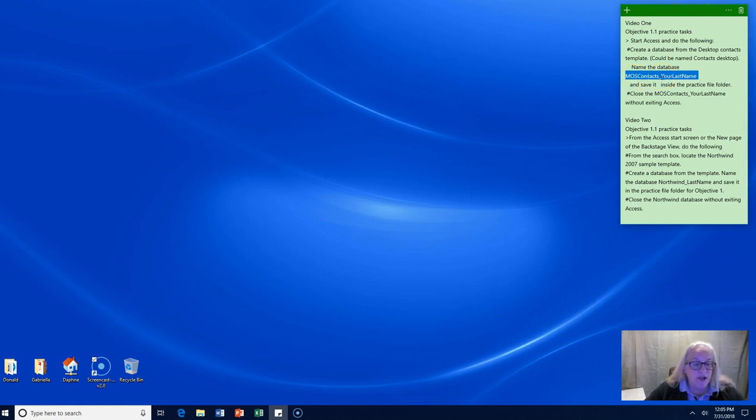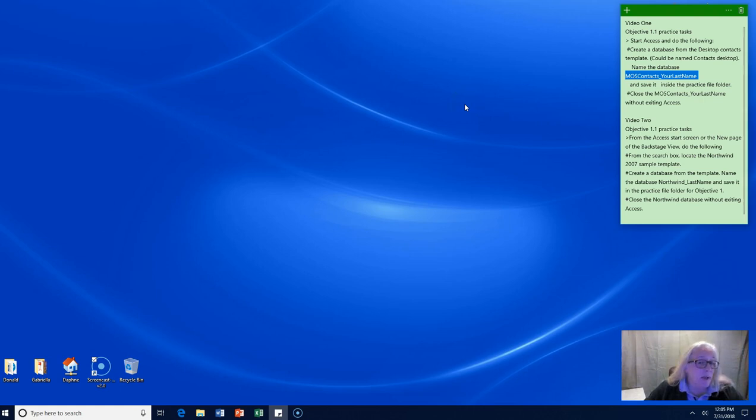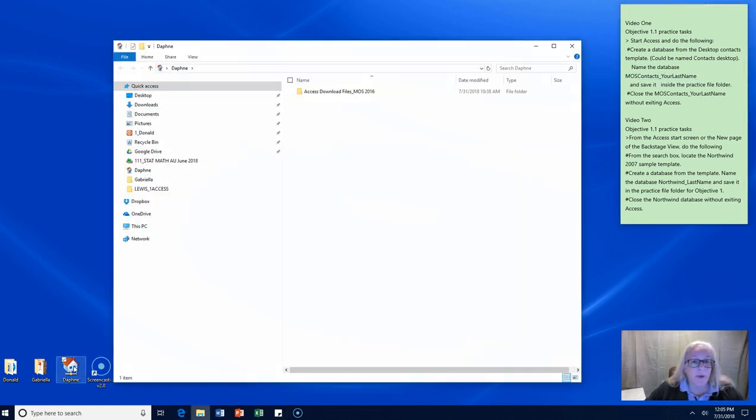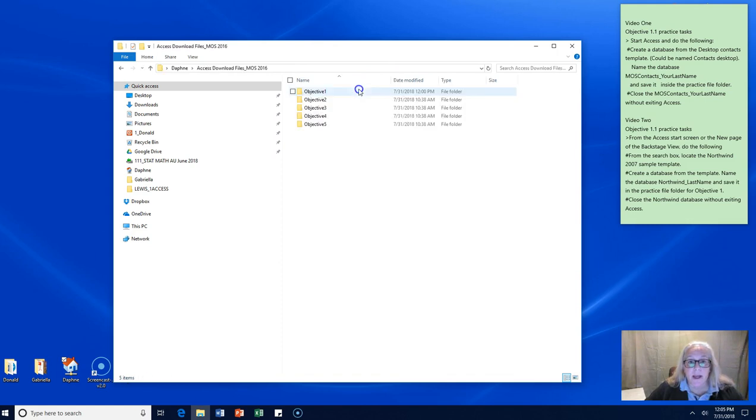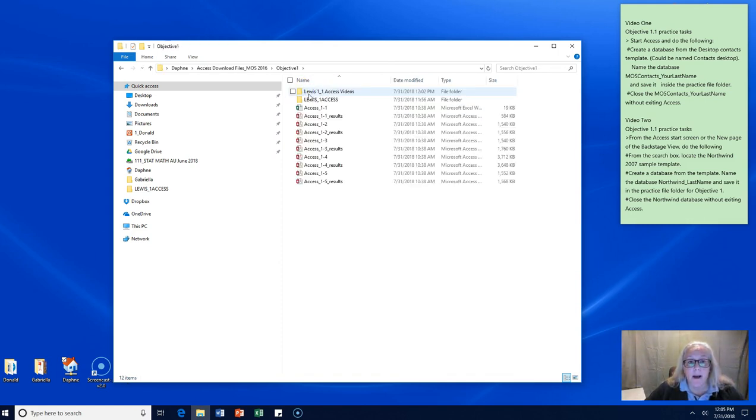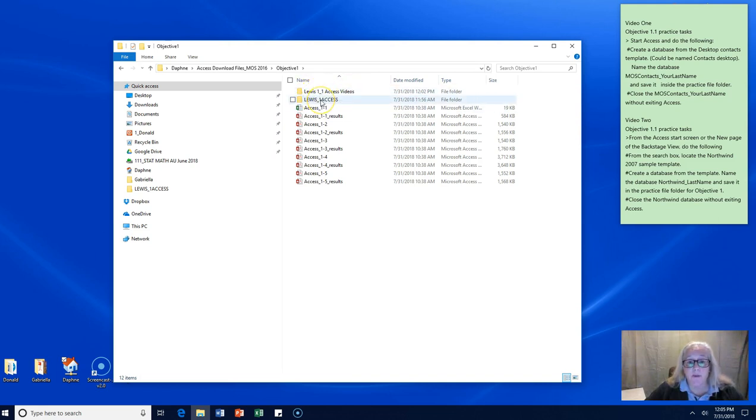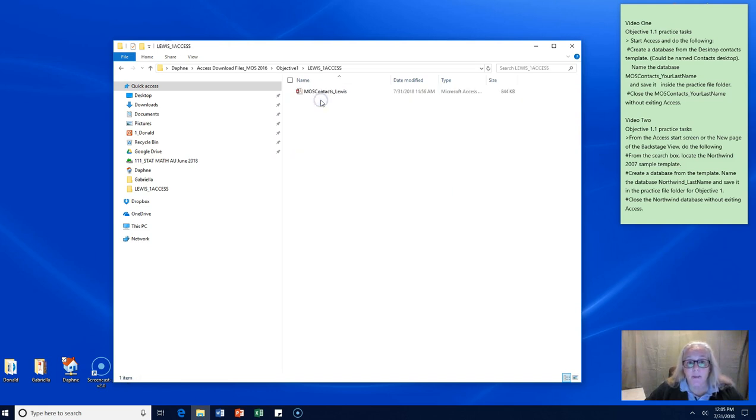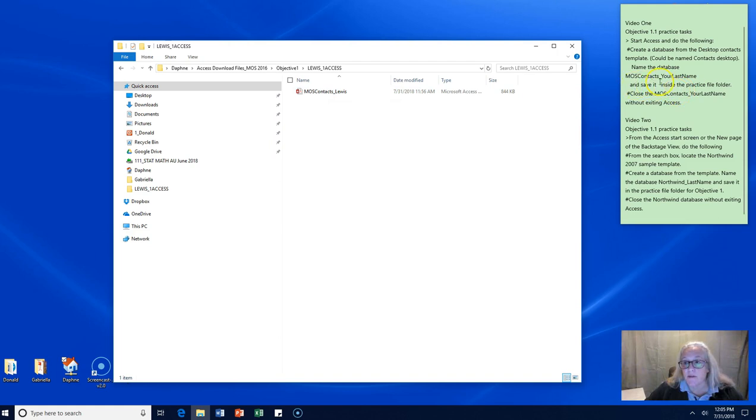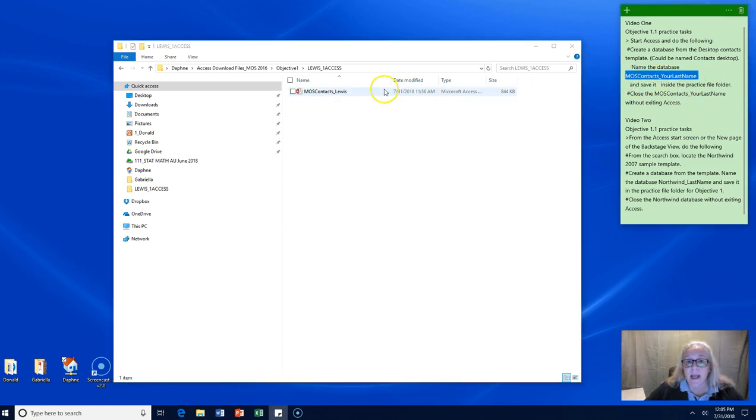I want to show you how I'm going to go back about finding mine and you need to be able to find yours. I happen to put it on the desktop in our download files. Inside the download files working in Objective 1, I made two folders: one folder to hold the video I was working on and one folder to hold our practice files. Inside that practice file is my MOS contact underscore Lewis, my MOS contact underscore last name database.